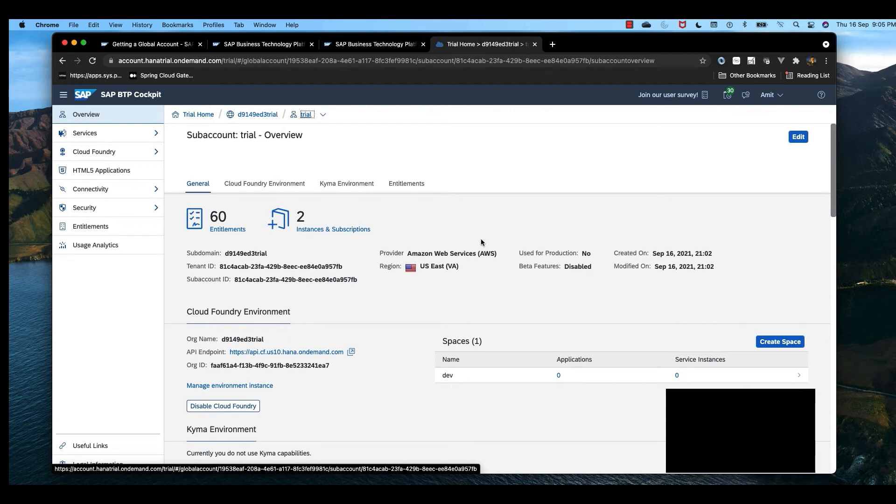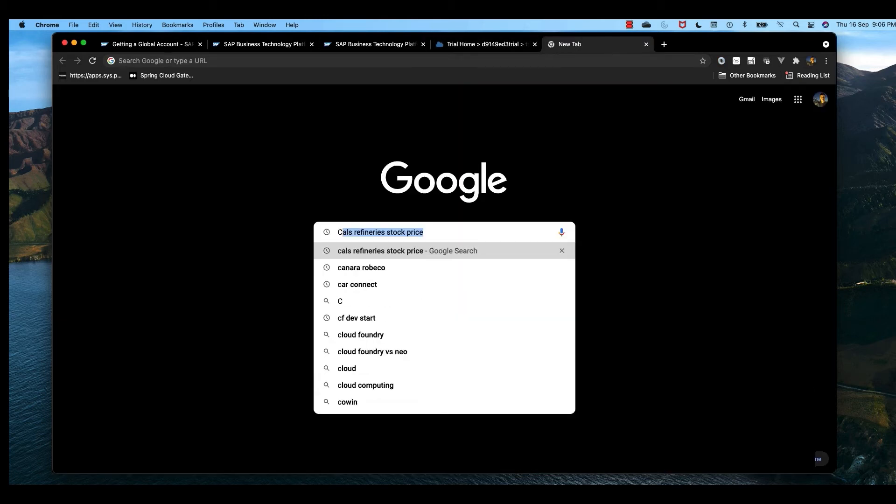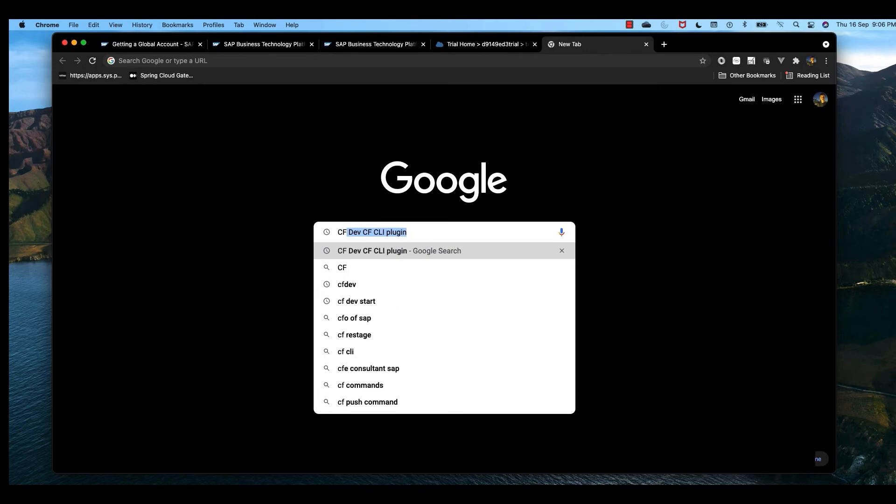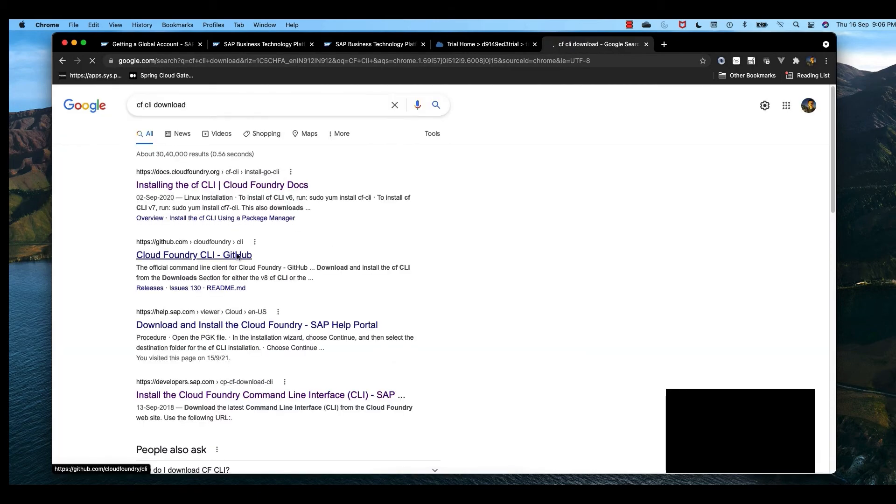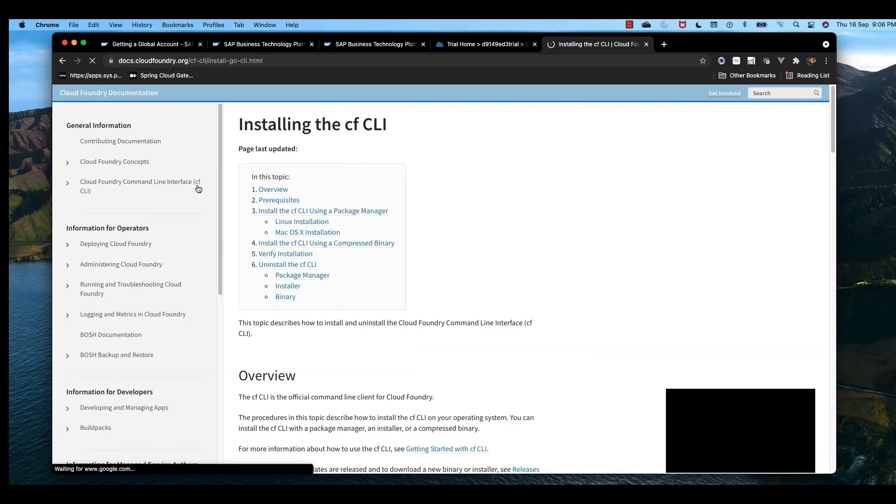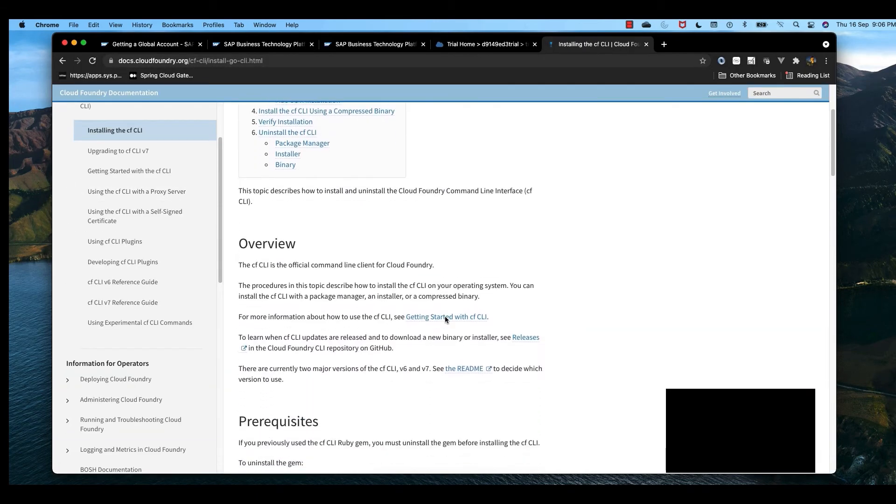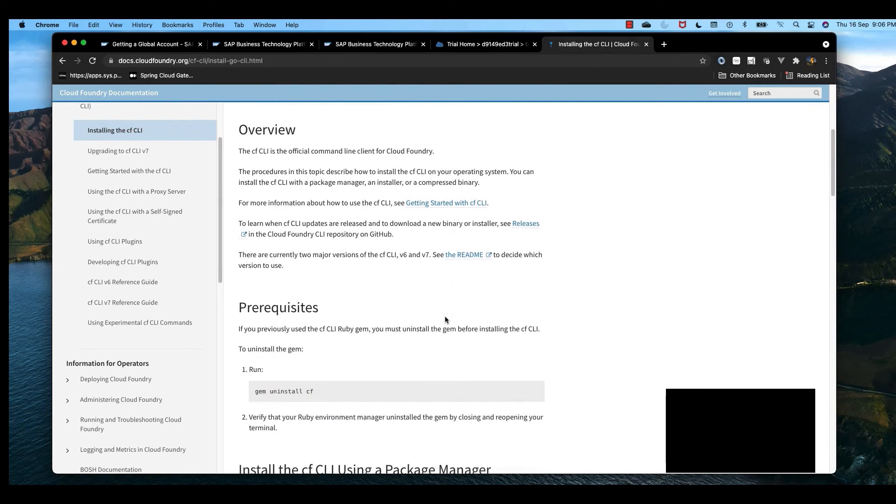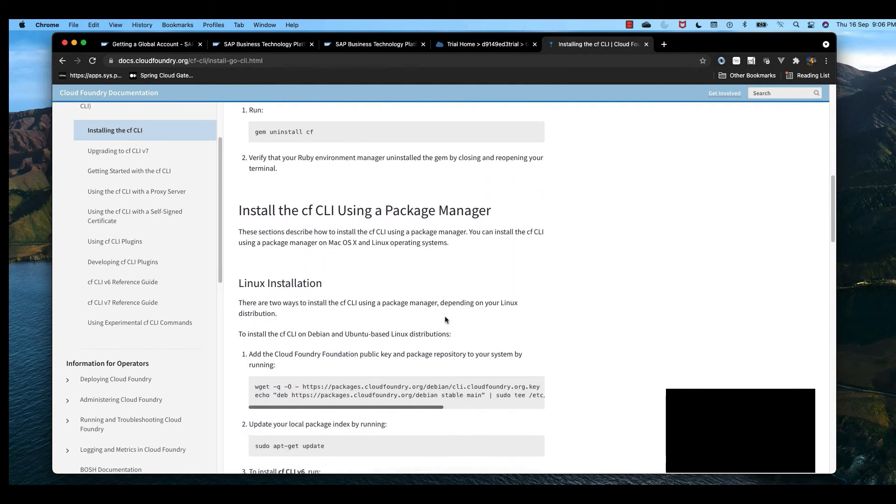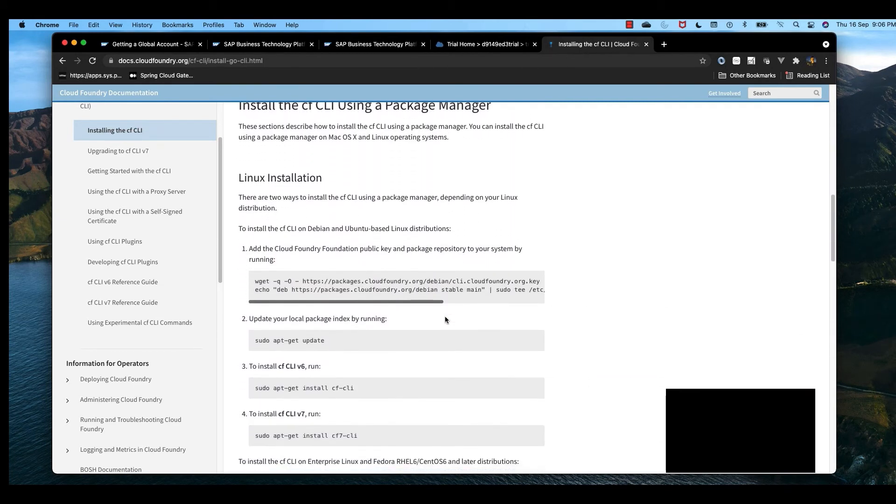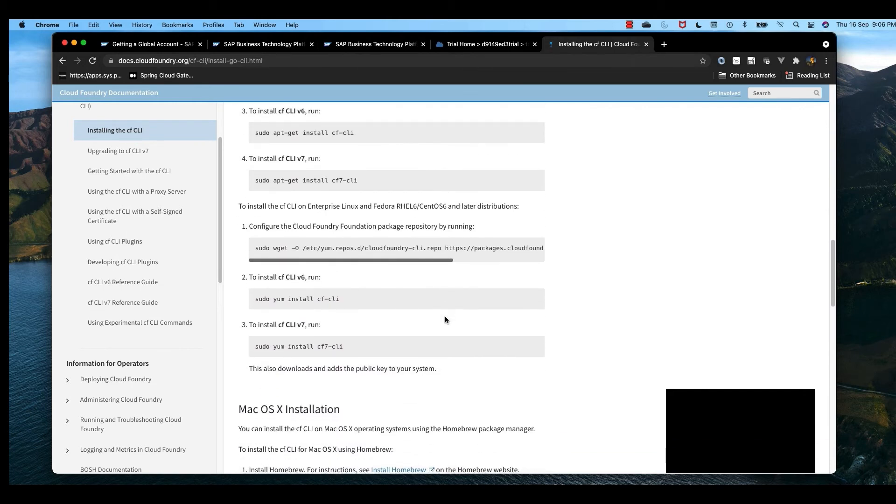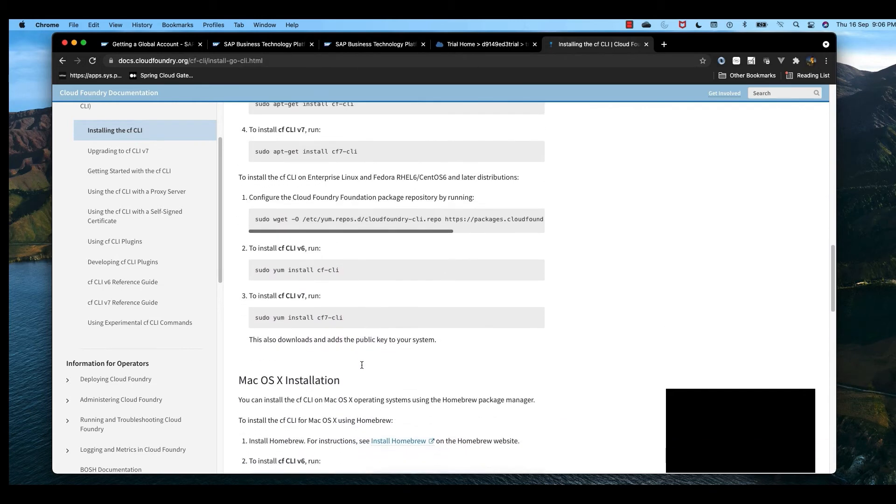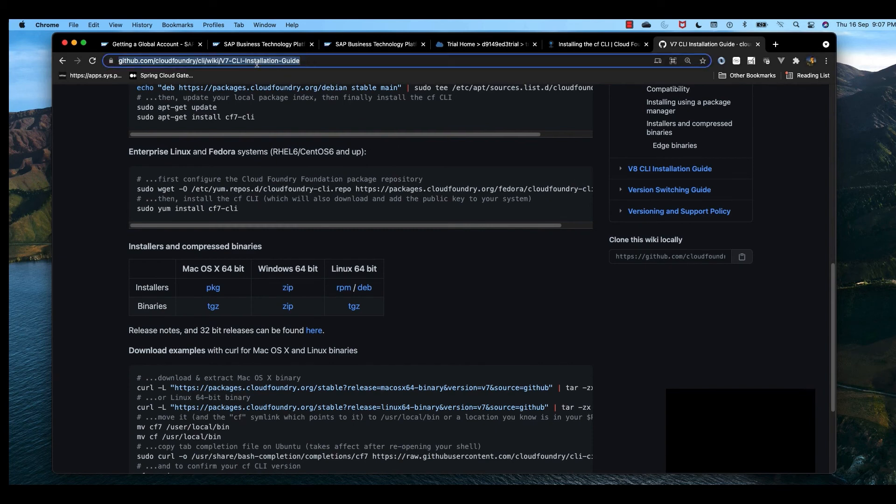Now we need to install CF CLI, a command line interface to connect with Cloud Foundry. Let's go through this link. How to install CF CLI in different environments like Linux or macOS is mentioned here. For Windows, we need to go to this particular link, download the zip file, and install it on your machine.